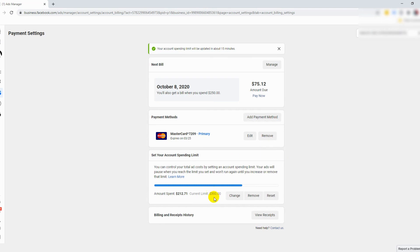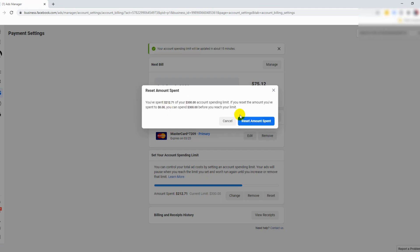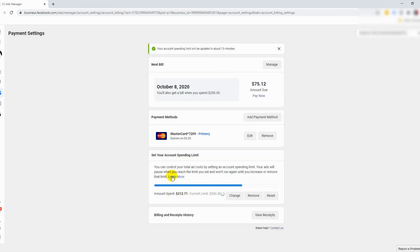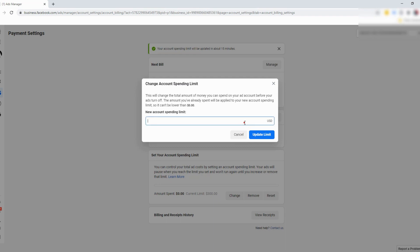What happens is that after an ad spend of 300 US dollars, the account will stop spending. For me to continue spending, I will either click on the Reset button — which is what I should be doing anyway — click Reset and confirm that, which allows me to continue spending with the ad account again. Or I can also click on Change to increase it to a higher limit.